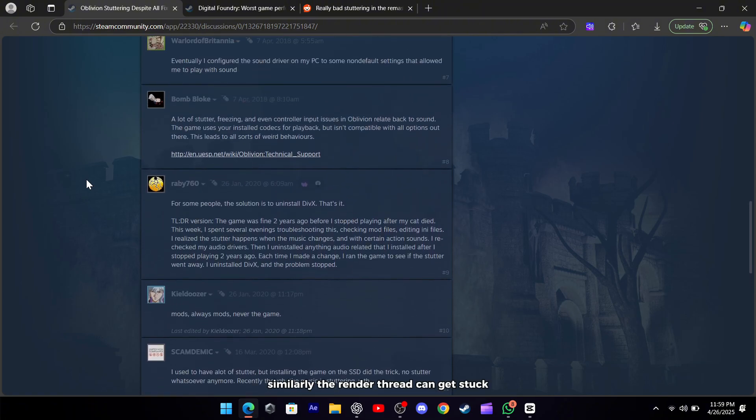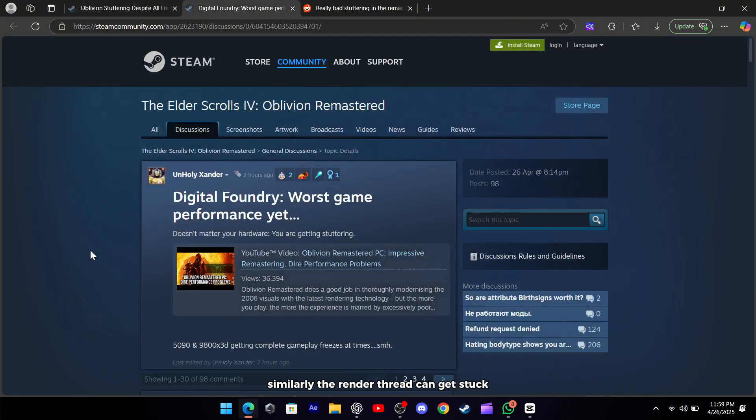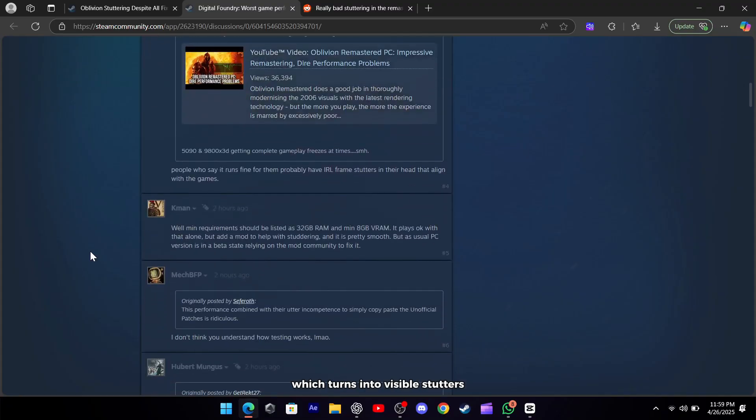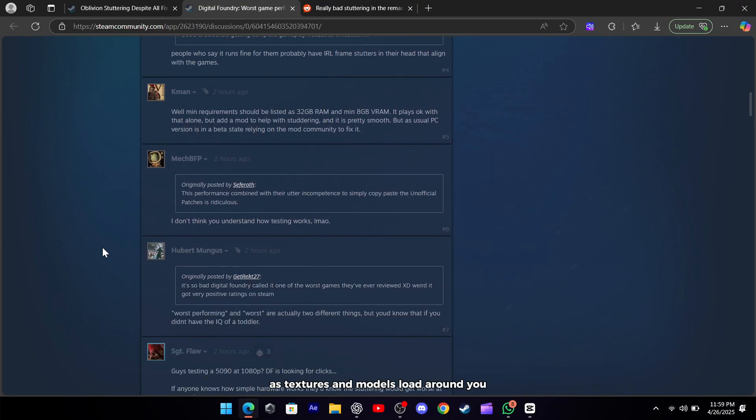Similarly, the render thread can get stuck waiting for audio calls to finish, which turns into visible stutters as textures and models load around you.